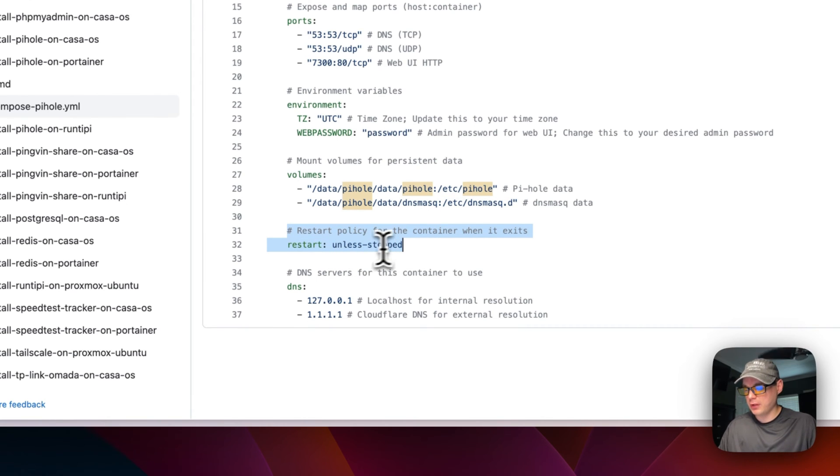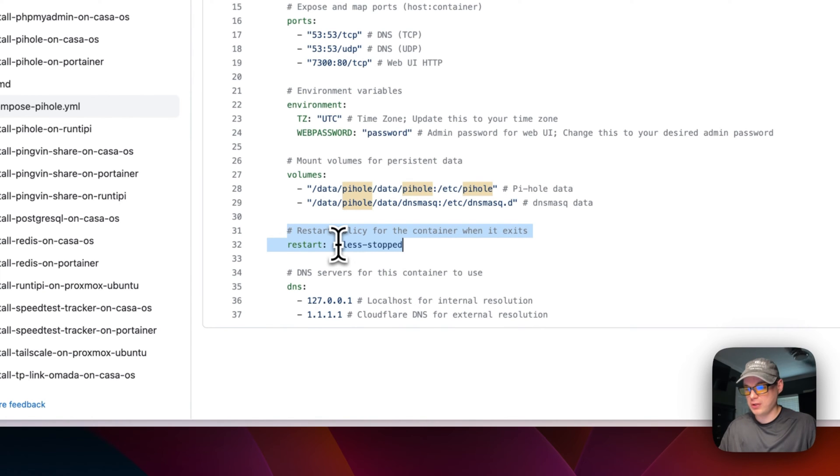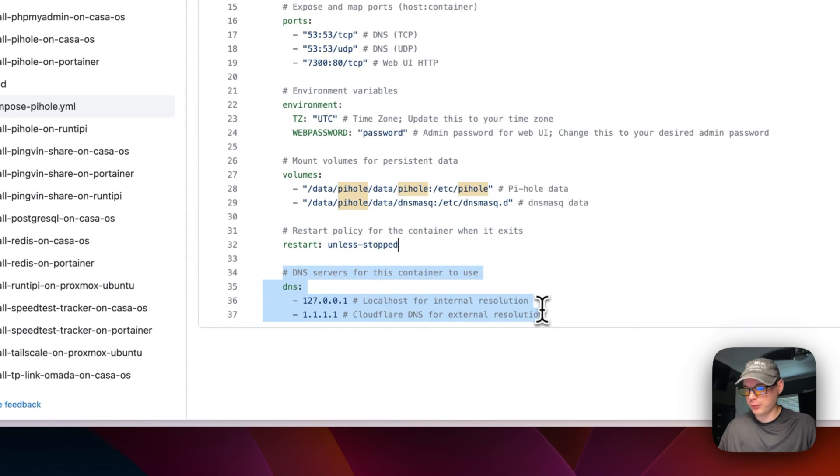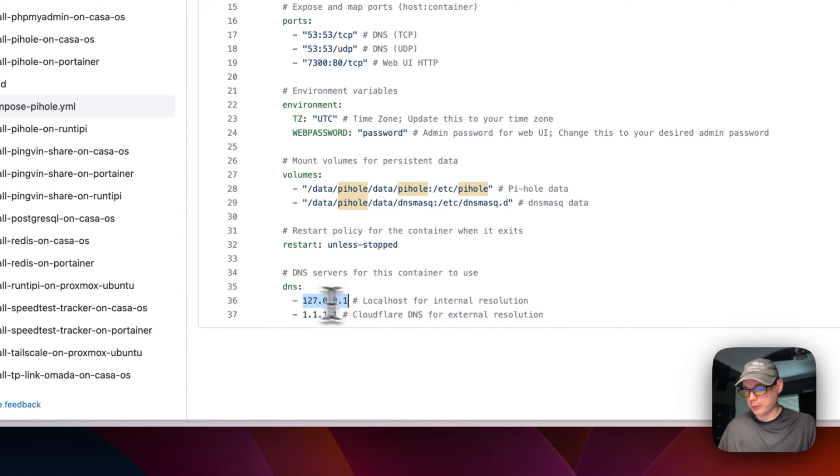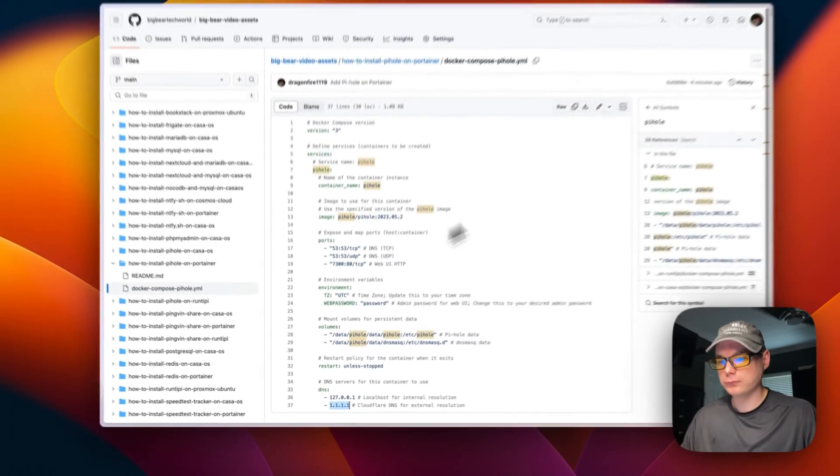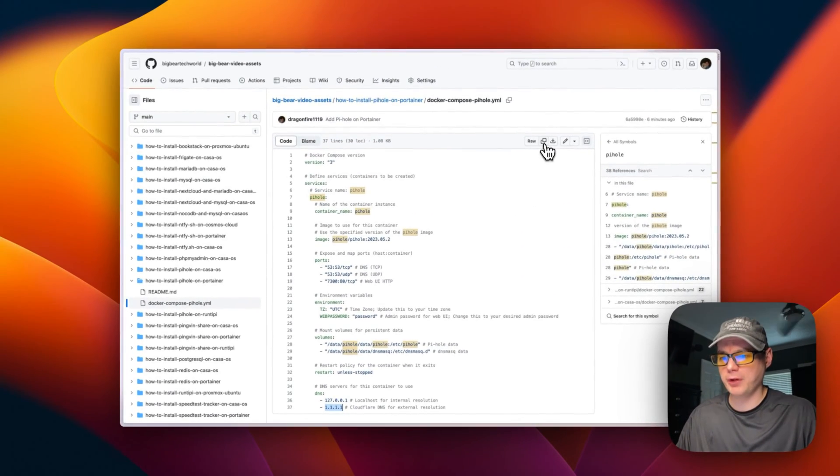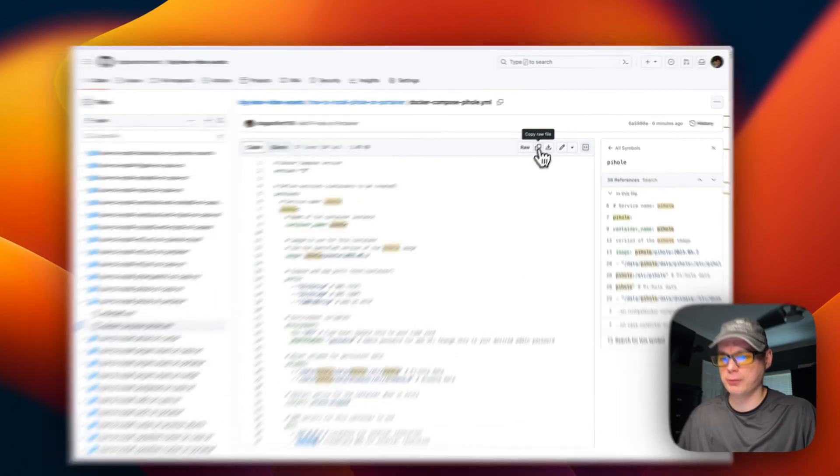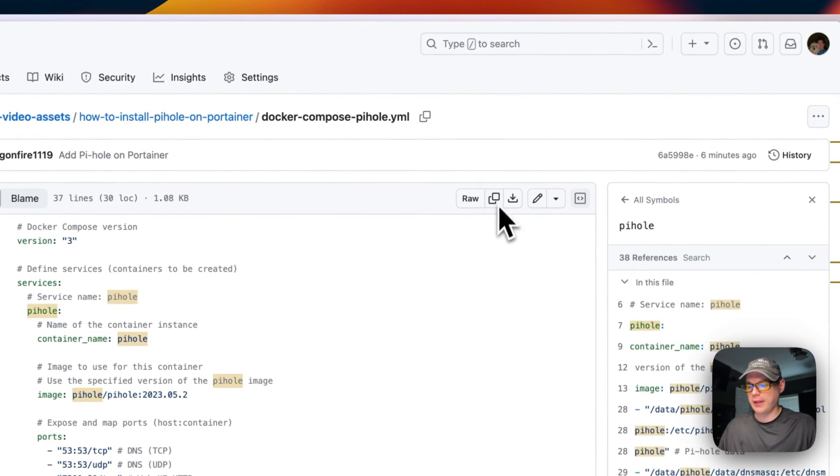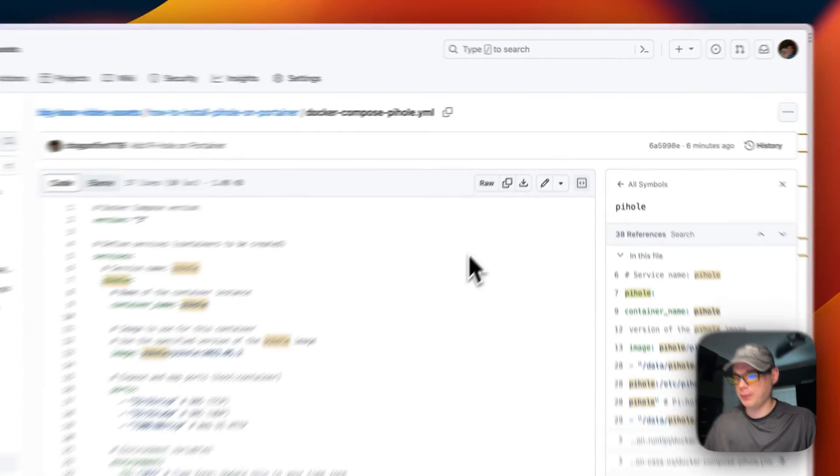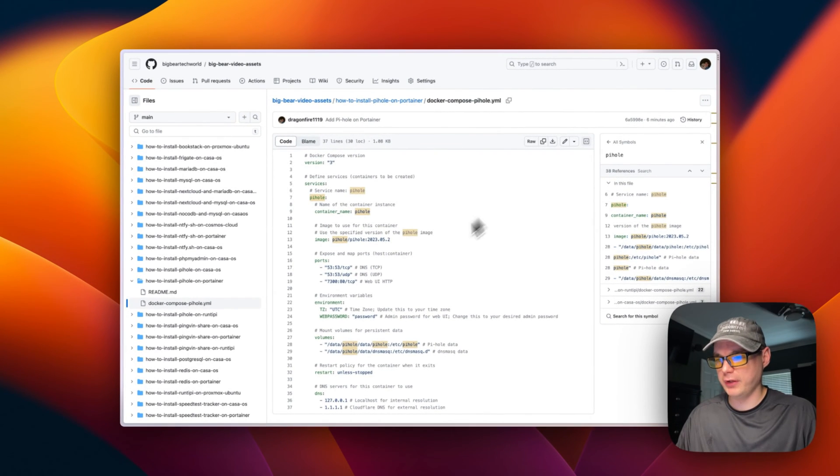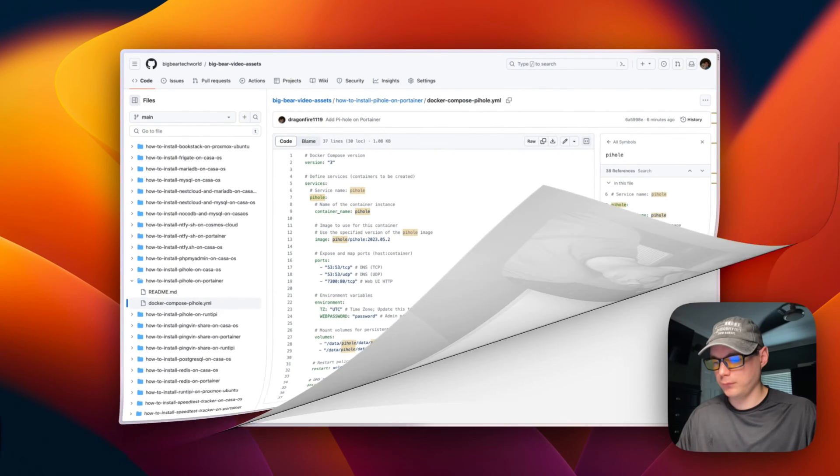I'm going to set a restart policy to 'unless-stopped'. That means if you stop it for any reason, it will not try to restart, but if it fails for any reason or any other reason, then it will try to restart. I'm going to set some DNS servers for the resolution, internal and external resolution. Now I'm going to go up here to copy raw file, and then I'm going to go over to Portainer and get this installed.